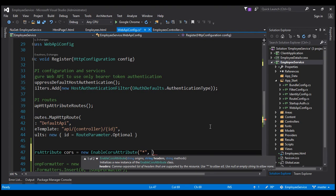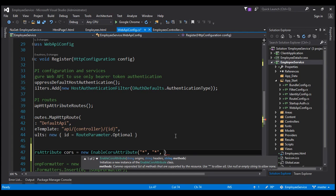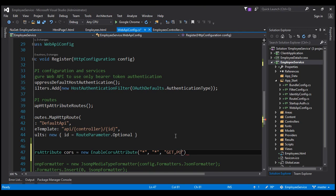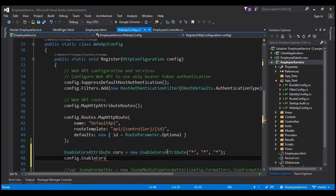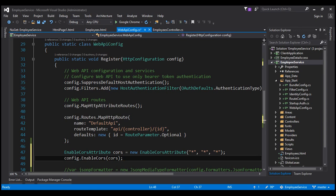The second parameter is headers — a comma-separated list of headers supported by the resource. If you want the resource to support only accept and content-type headers, you can include them as a comma-separated list. If you want all headers to be supported, include star. The third and final parameter is methods — the HTTP methods supported by the resource. You can specify get, or add post as a comma-separated list, or include star to support all methods. Then, on the config object, call the EnableCors method and pass the instance of the EnableCors attribute.